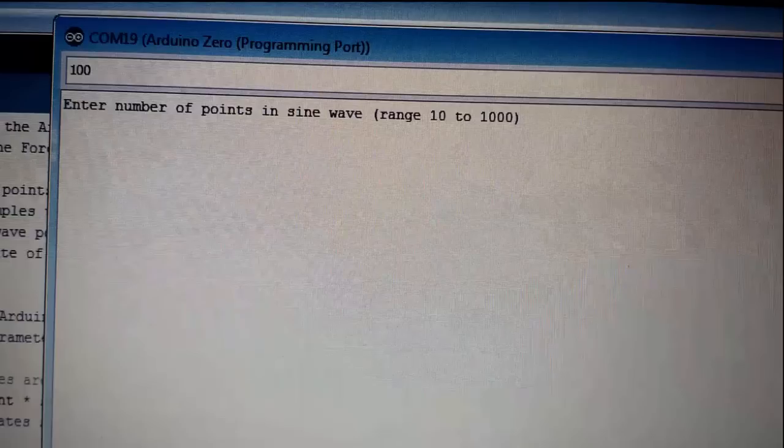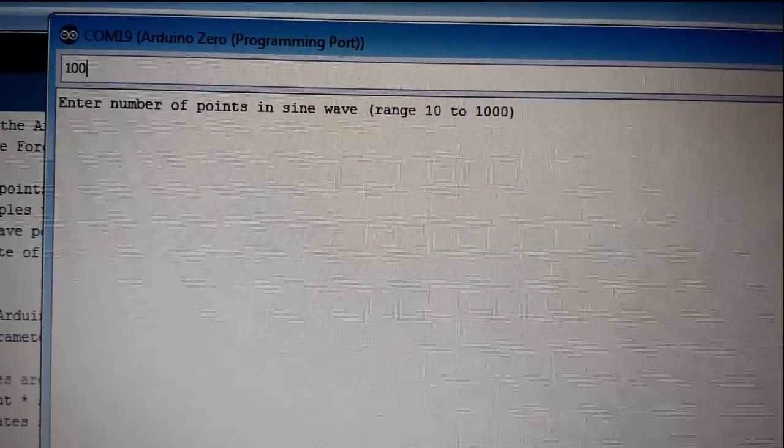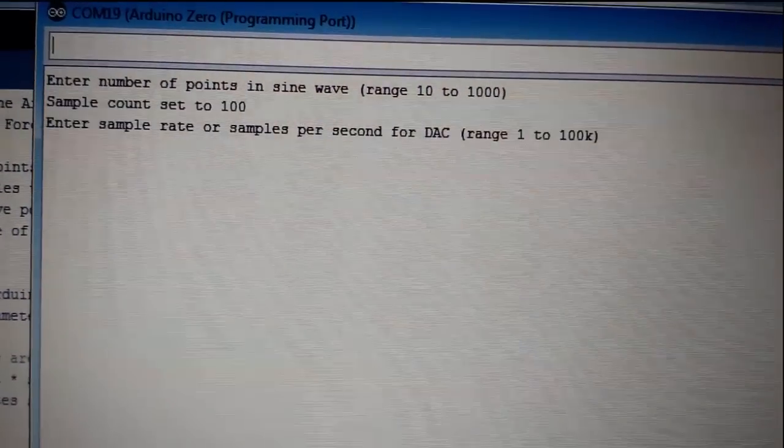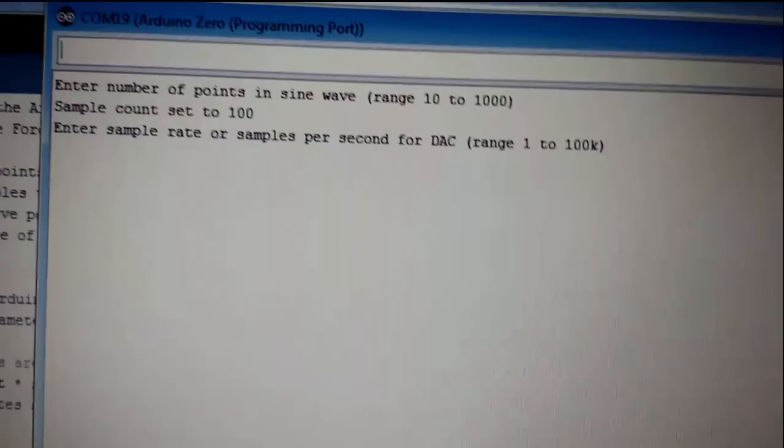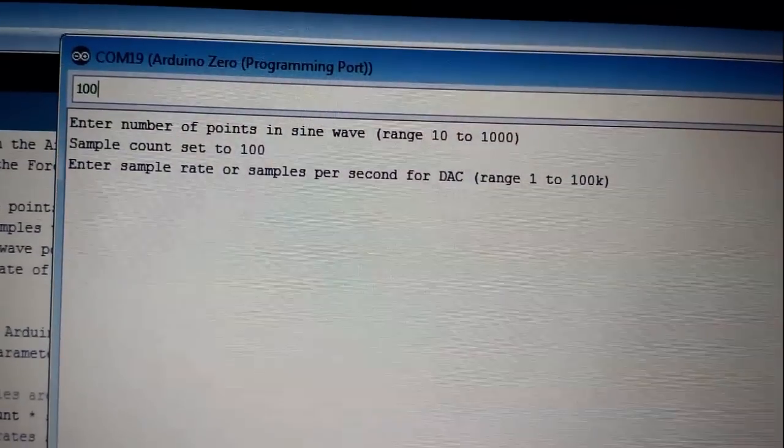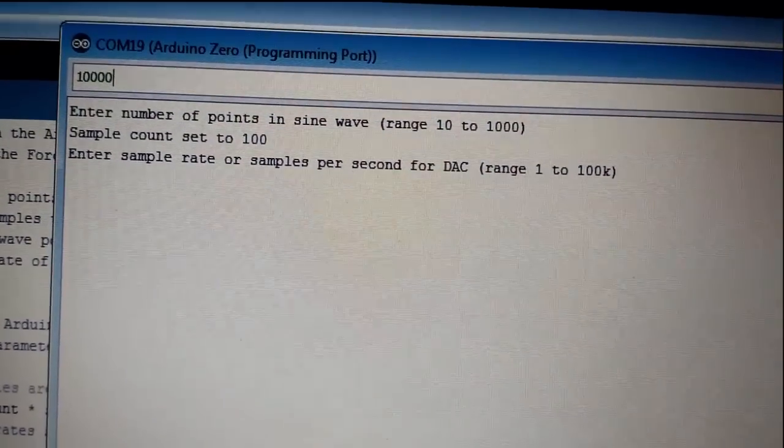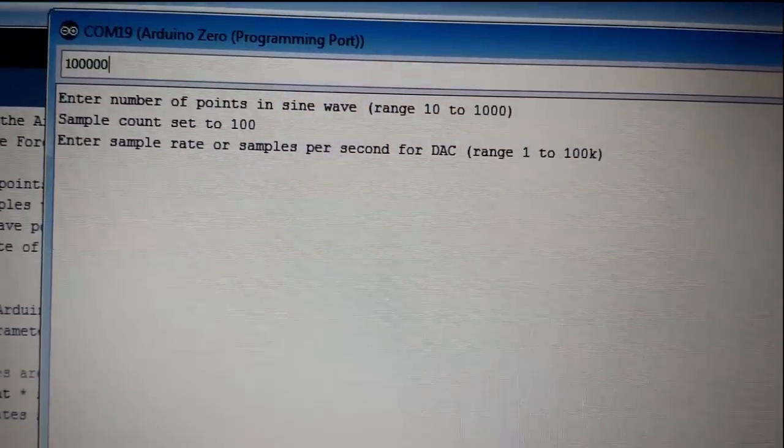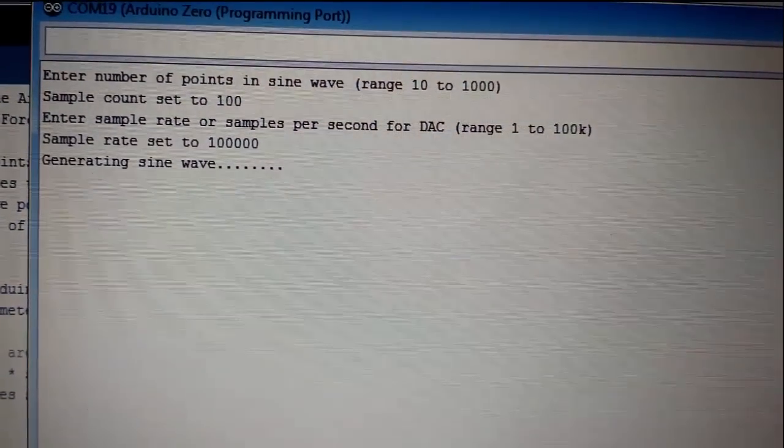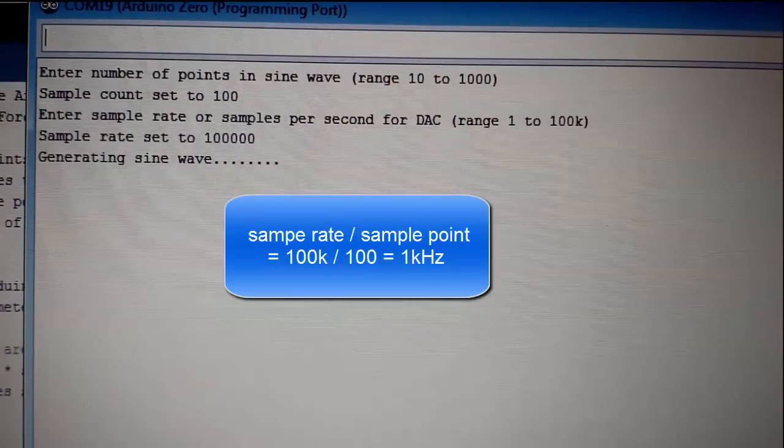I enter a hundred. I press enter and then next it's going to ask me to enter the sample rate or samples per second for the DAC and this is the rate the DAC will play the hundred of samples that we just entered. So I'm going to enter a hundred thousand so that means if I have a hundred points in the sine wave I'm playing each point at a rate of hundred thousand points per second my sine wave is going to be played at a rate of one kilohertz.